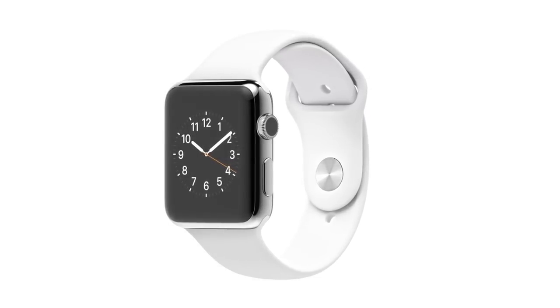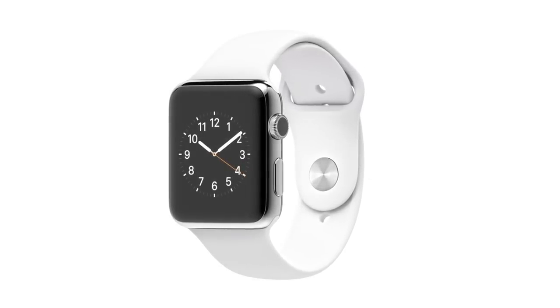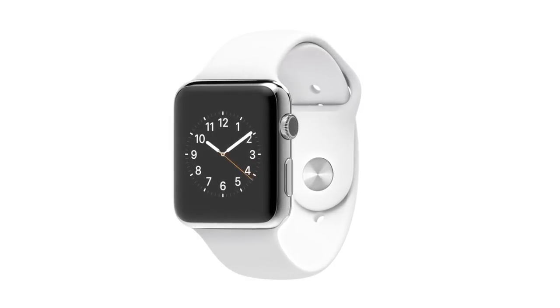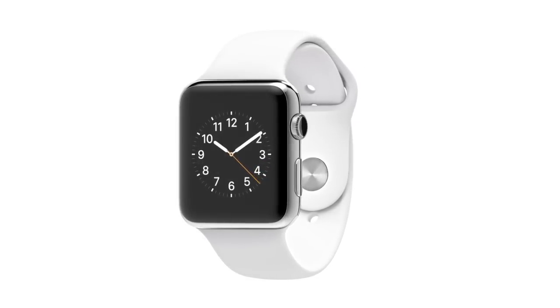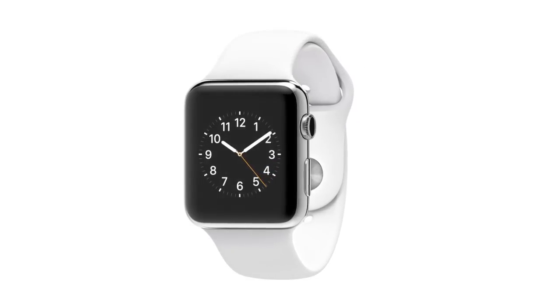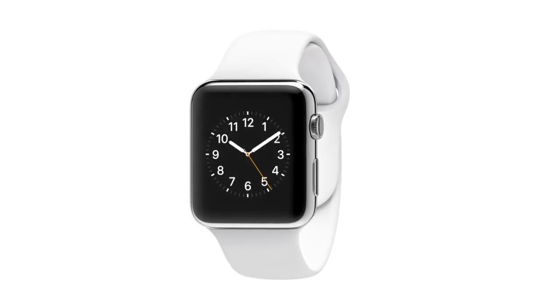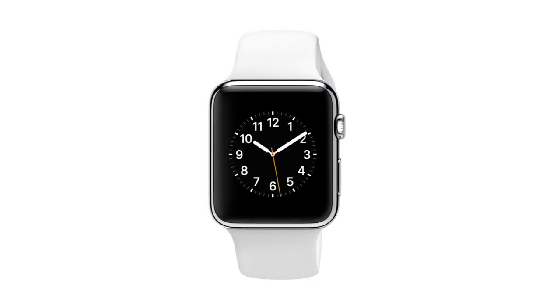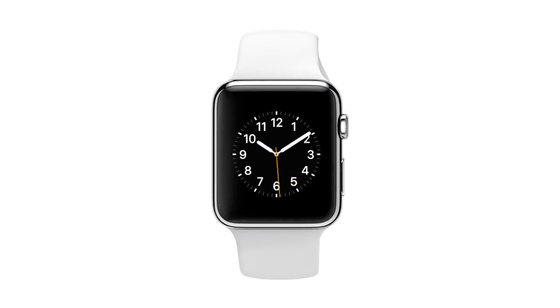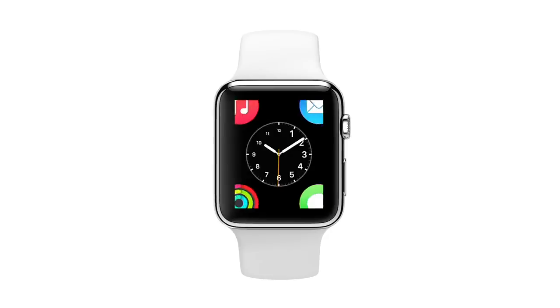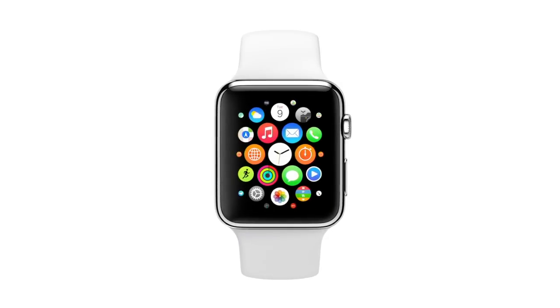We conceived, designed and developed Apple Watch as a completely singular product. You can't determine a boundary between the physical object and the software.